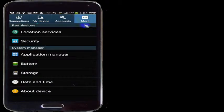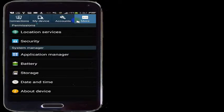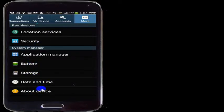In settings, I want to go to the more tab right here, and I want to see down at the bottom about device. So I go ahead and hit about device.